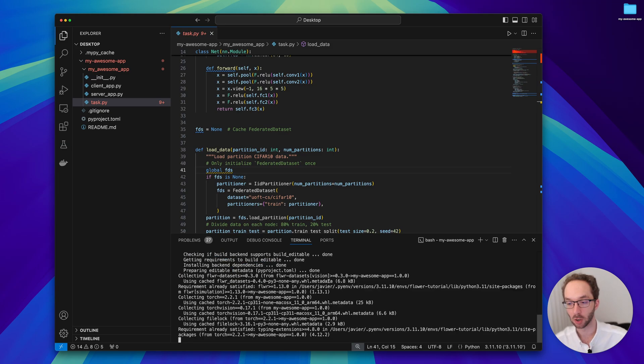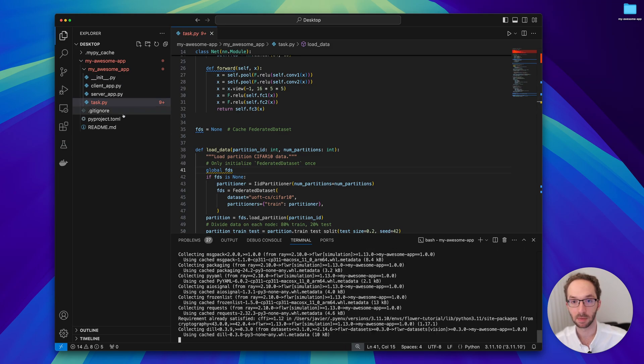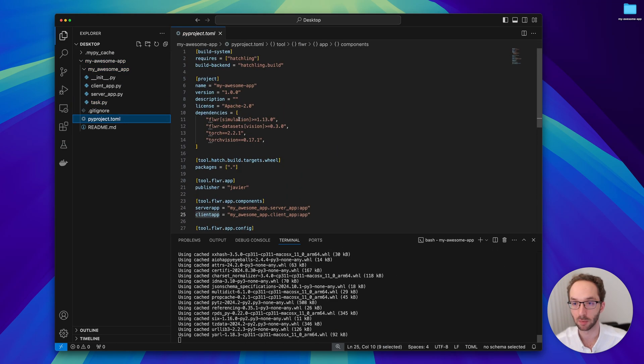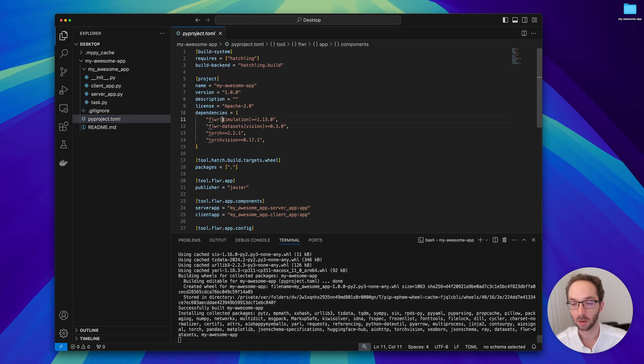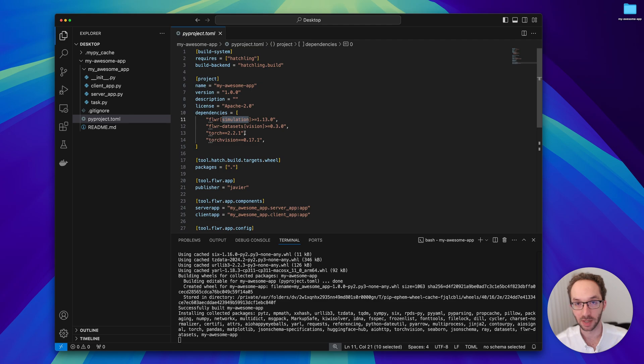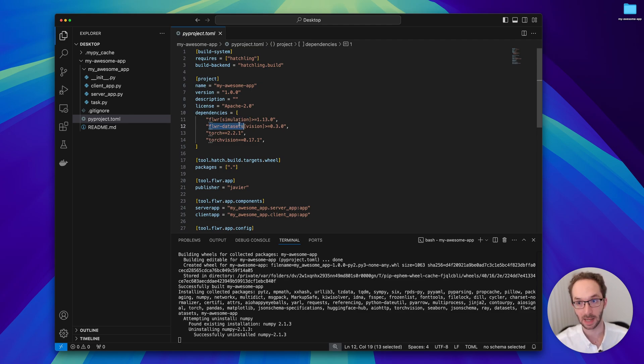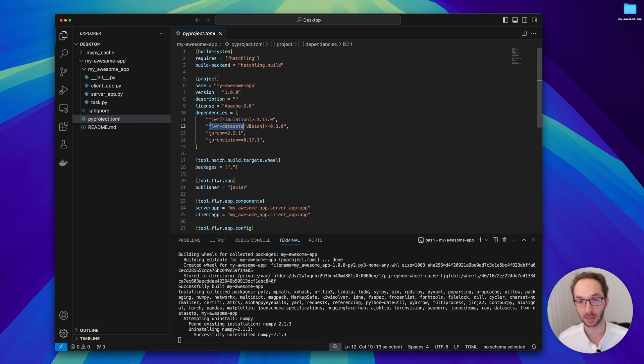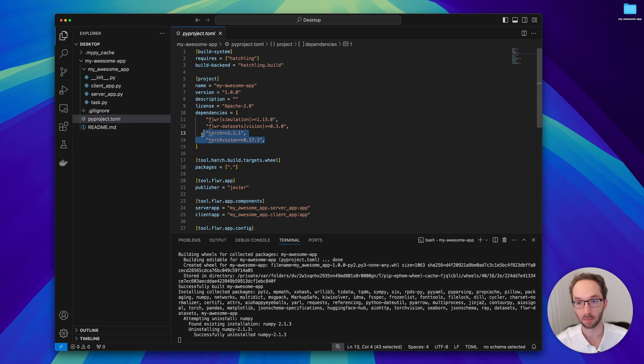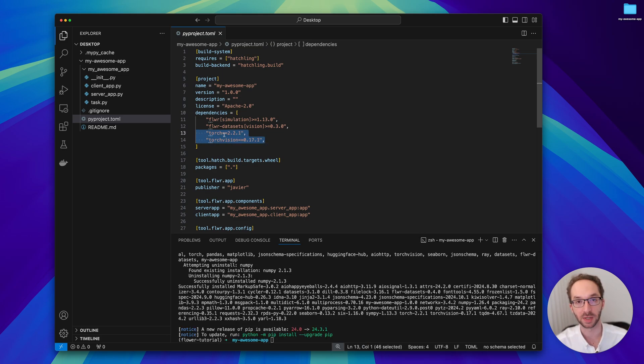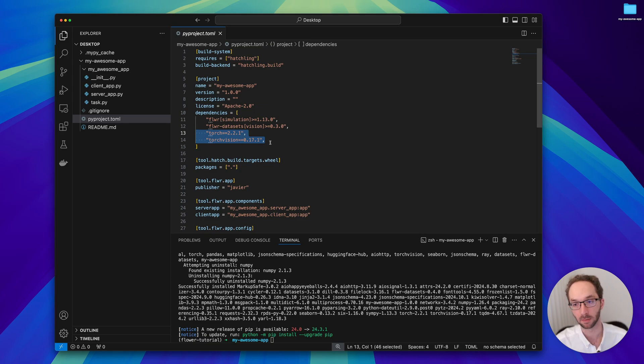Now I'm going to install it. This will install all the dependencies. In this case we want to install the simulation plugin for Flower. We're going to use Flower Datasets, which is a super nice library that helps with the download and partitioning of a dataset. Then we're going to install torch and torchvision. You're very welcome to upgrade this to a more recent version of torch if you want, but it is really not needed for this tutorial.